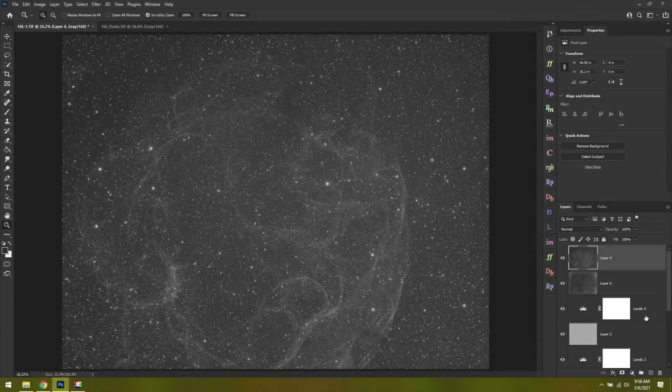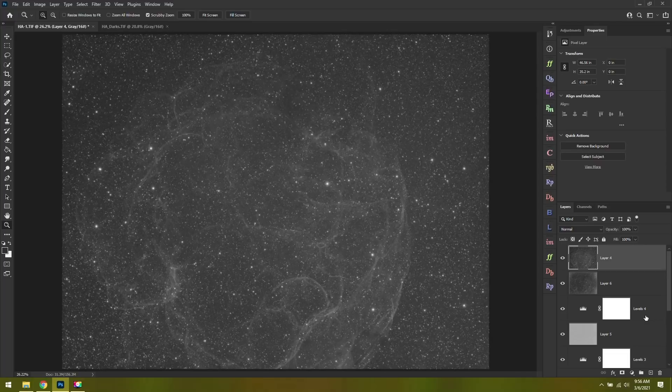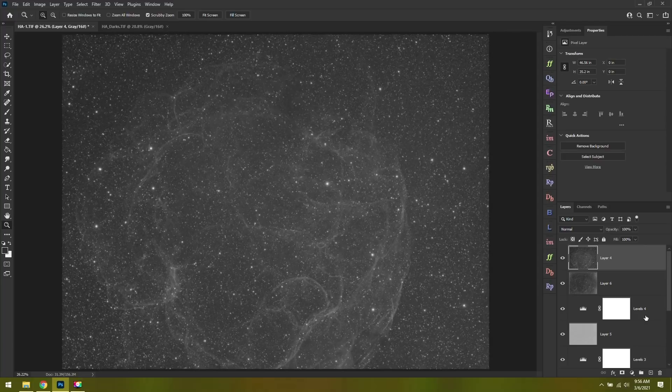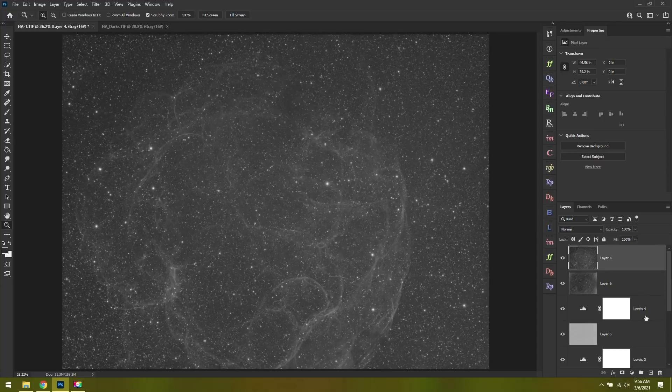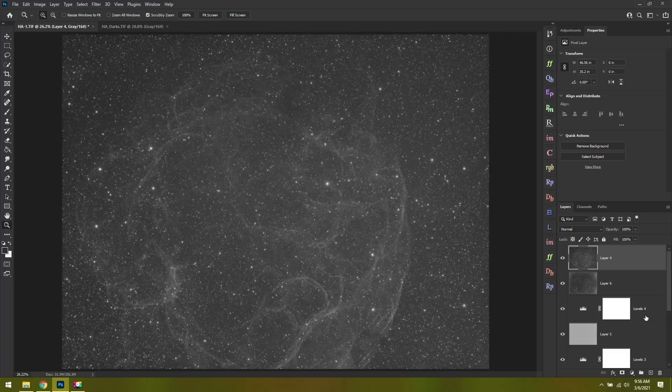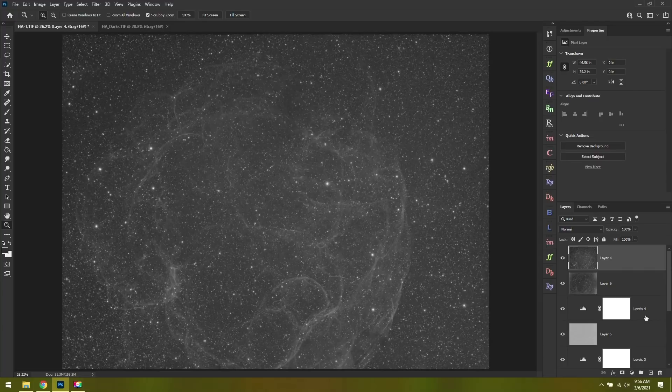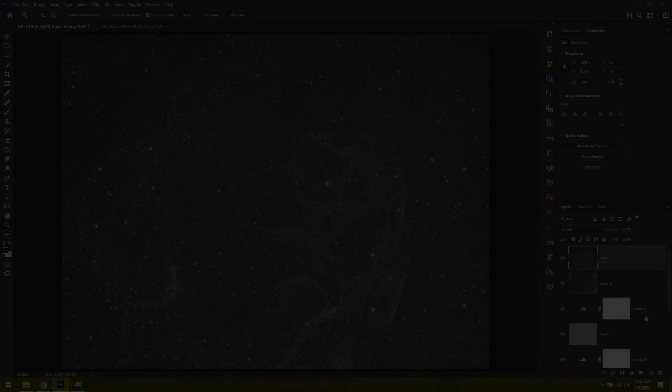In today's video, I wanted to share what I've learned over the past week using a GoTo mount. This has been a pretty big change for me coming from a SkyGuider Pro. The SkyGuider Pro did a nice job, but the GoTo mount takes things to another level. Not only has this GoTo mount changed the way I take my photos, it's also changed the way I process my images. So today we're going to break down some of the most important things I've learned.